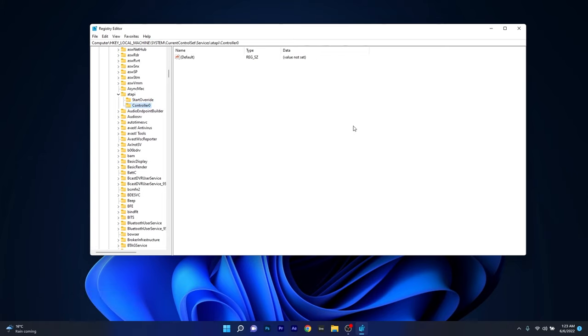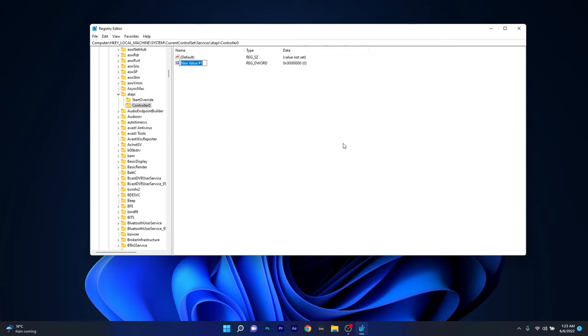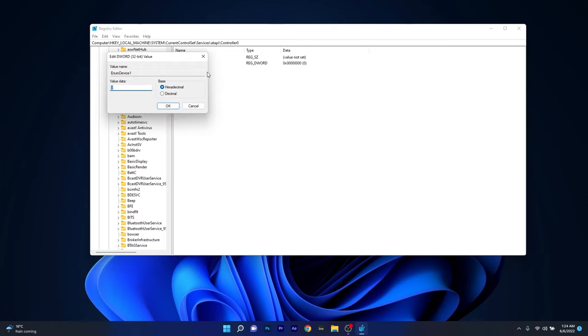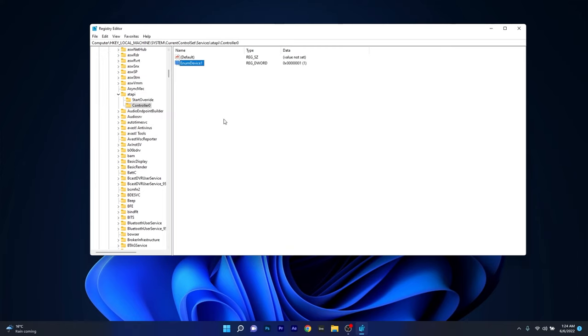Now just click on this CONTROLLER-0 key, then on the right side create a new DWORD. To do this, right click on an empty space, hover over NEW and select the DWORD value. Now double click on it to open its properties, and in the value data set it to 1 instead of 0, then press OK and restart your computer.